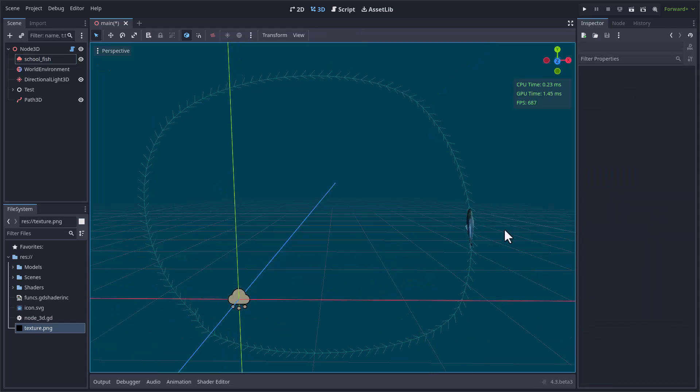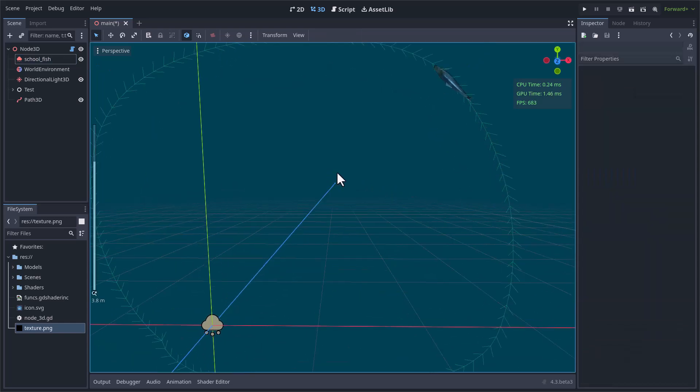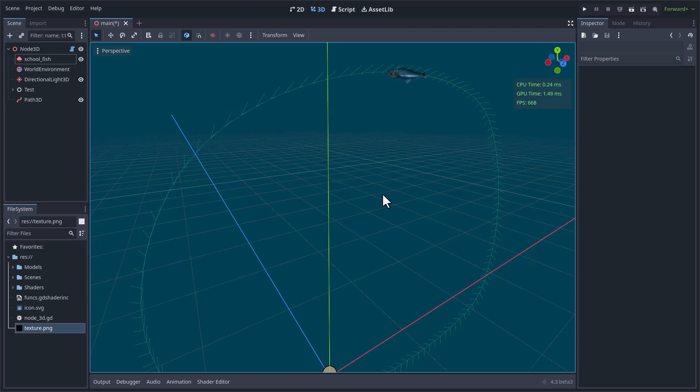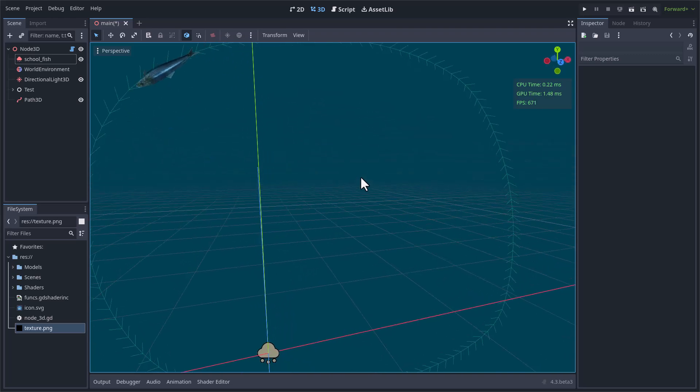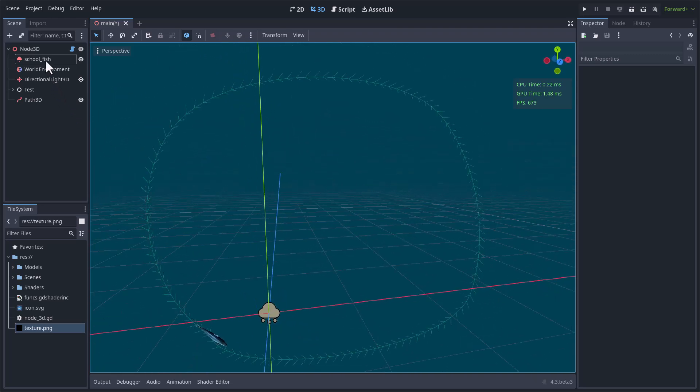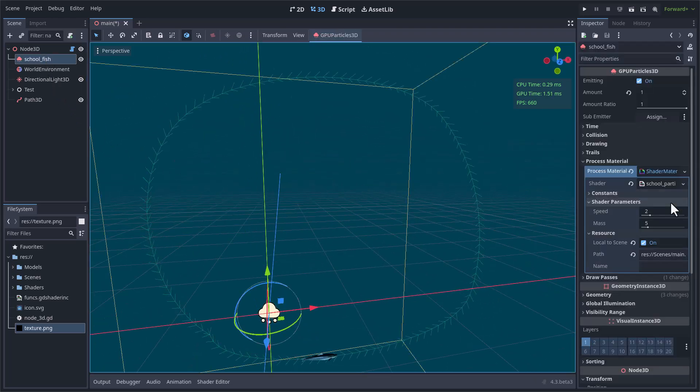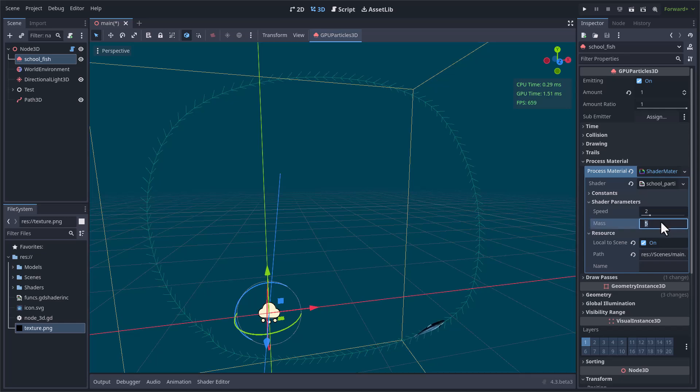Increasing the mass parameter will decouple the particle from the trajectory of the path. Now you can see that the movement is smoother. I can use 8 for example for the mass.